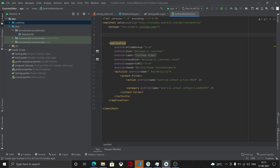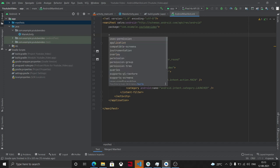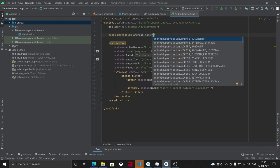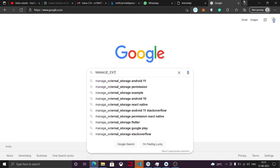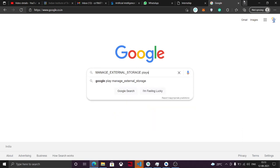First, we need a permission. We can declare MANAGE_EXTERNAL_STORAGE permission and it will work just fine. If I declare MANAGE_EXTERNAL_STORAGE, everything will work as in Android 10 and I don't need to do anything new. Let me show what happens if we search 'manage external storage Play Store'.